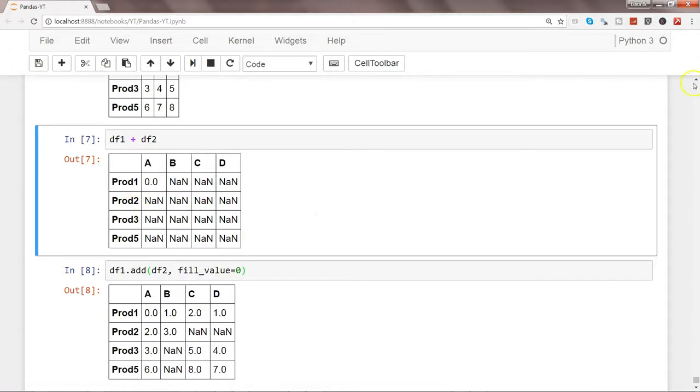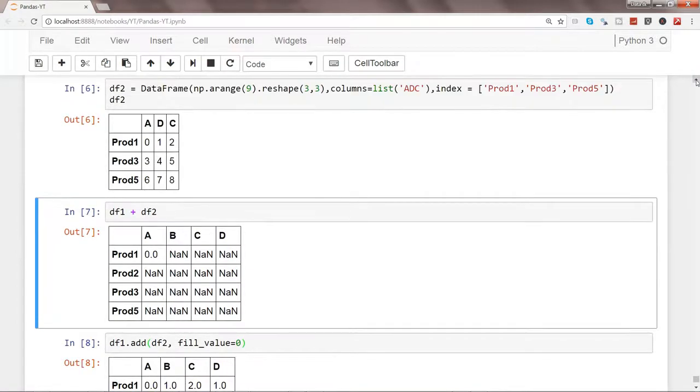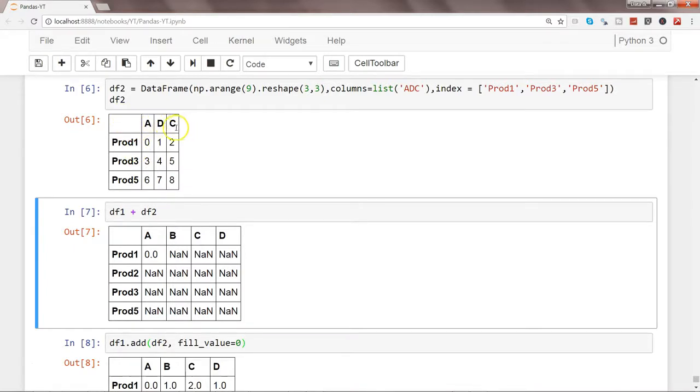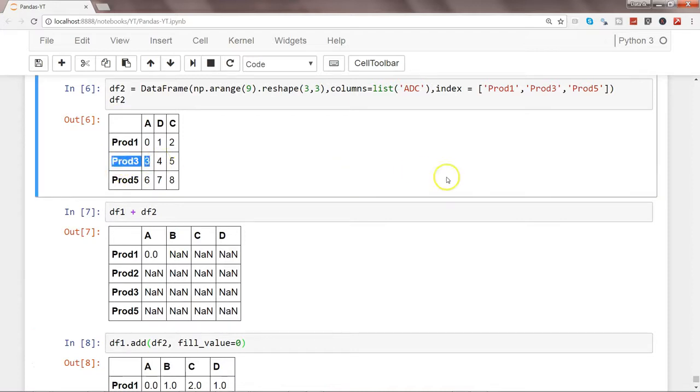So here we have the second data frame which has the value a, d, c as the columns and these are the row 1 or the index 0, 1, and 2. And try to get let's say, we try to get the index 2 value over here and create a series based on that. So for that let's take a series third and df2.ix and 1 and series 3.